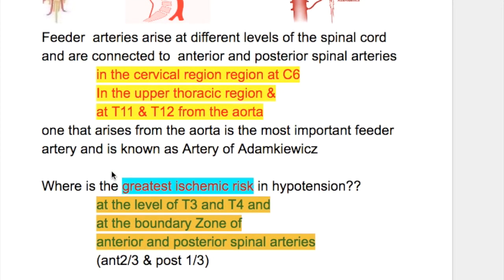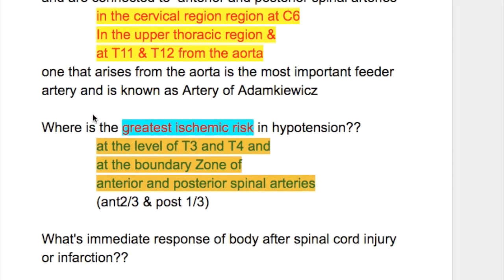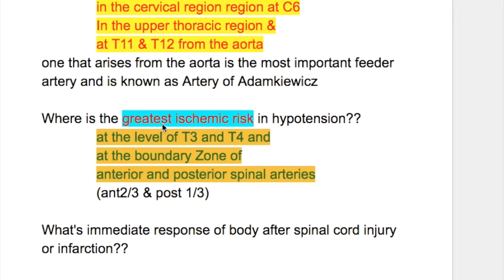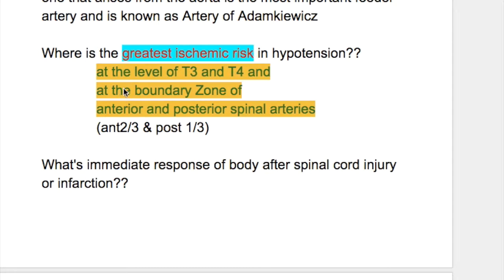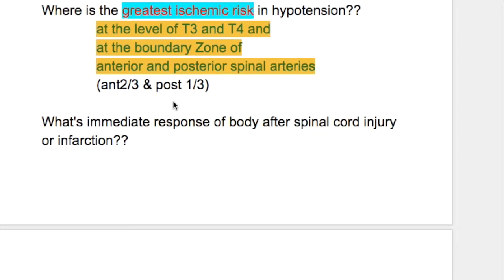The feeder artery that arises from the aorta is the most important and is known as the artery of Adamkiewicz. The greatest ischemic risk in severe systemic hypotension is at the level of T3 and T4 and at the boundary zone between anterior and posterior spinal arteries — the anterior supplying the anterior two-thirds and the posterior supplying the posterior one-third of the spinal cord circumference.